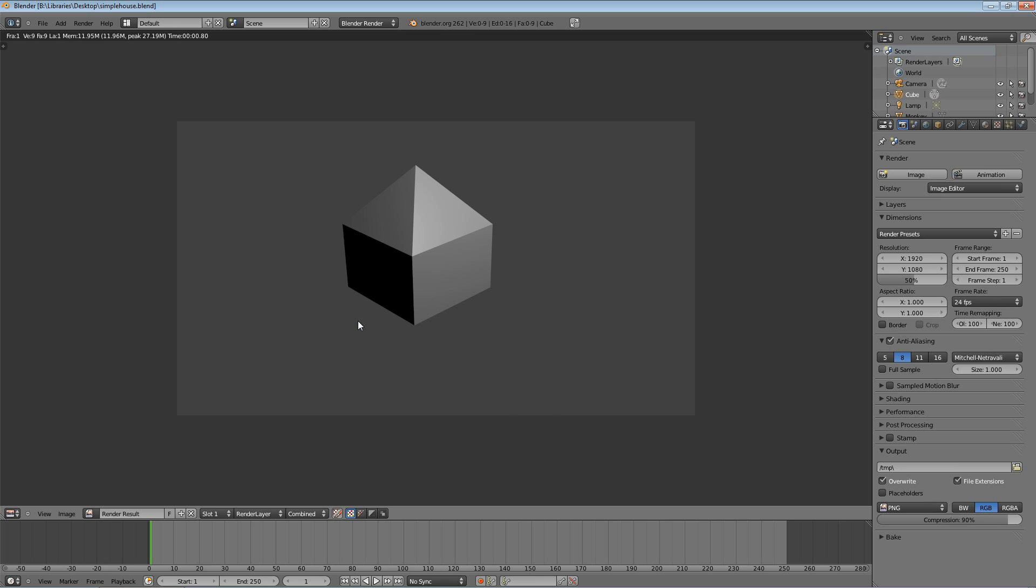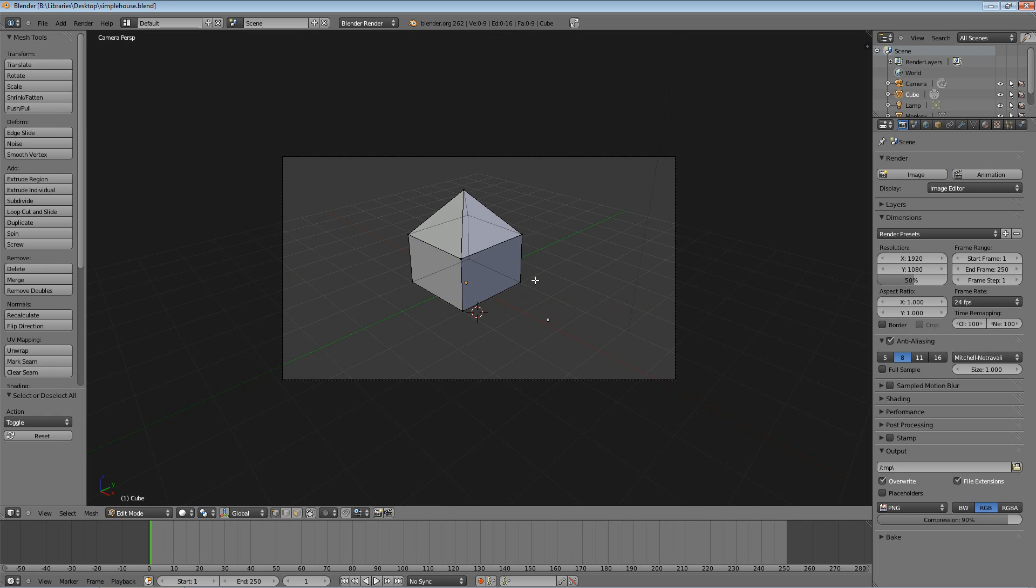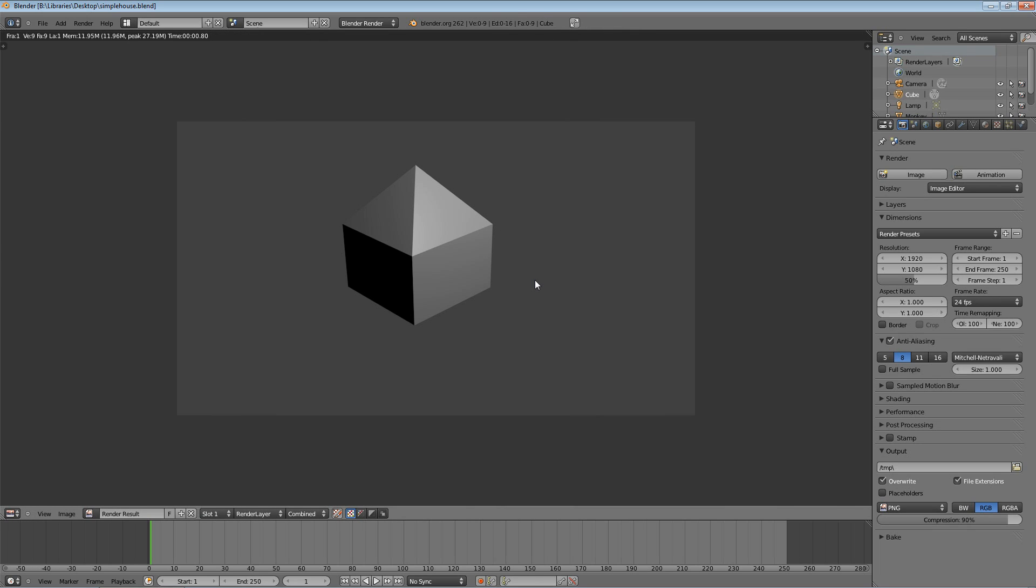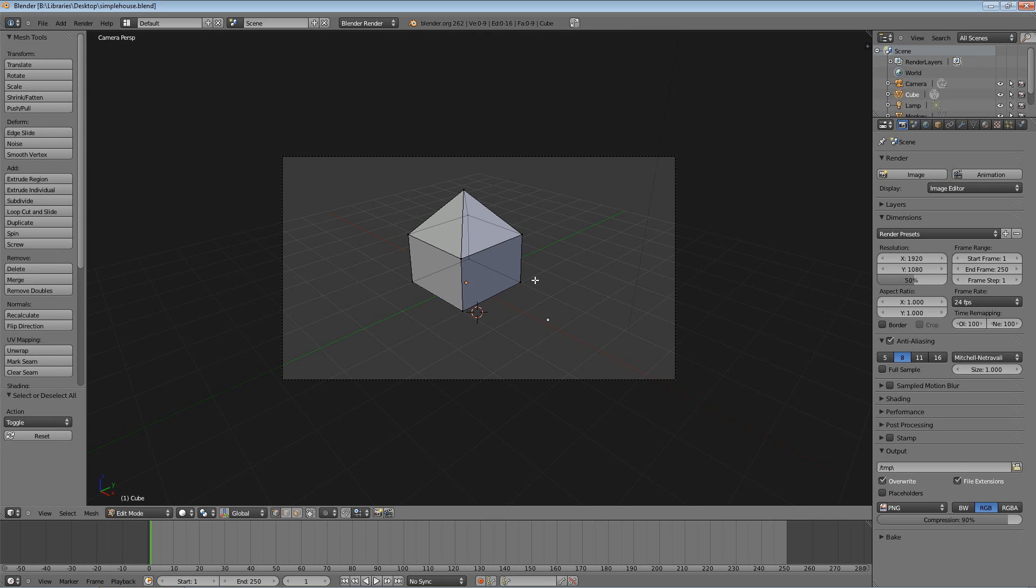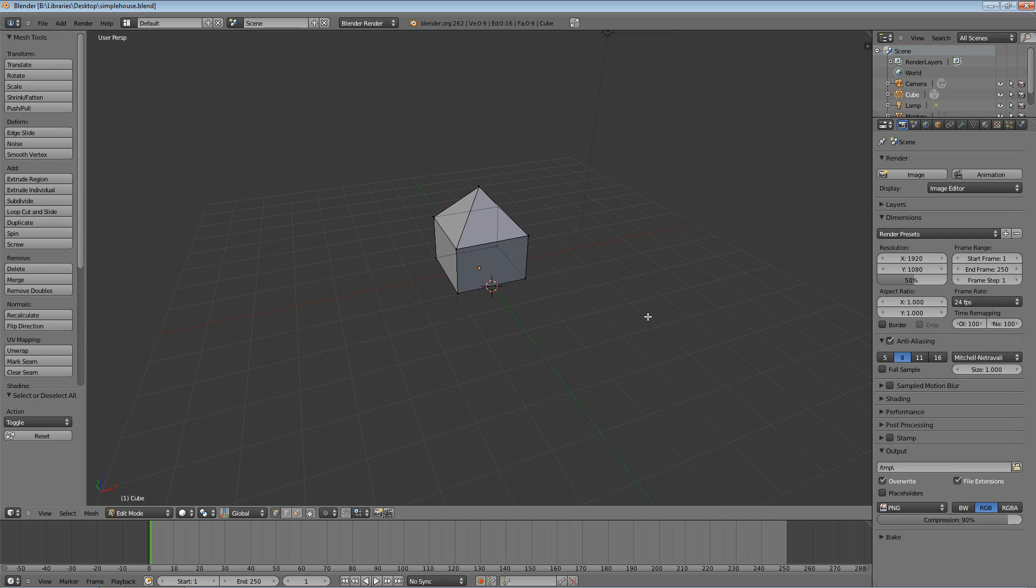To exit out of this, hit escape. And I want to show you, if you hit the zero key on your numpad, it will show you exactly what that quickie render should be. So again, hit F12, and look at that. That's exactly what we thought it would be. And then hit escape to get out of that. I'm going to hit zero to toggle out of the camera.